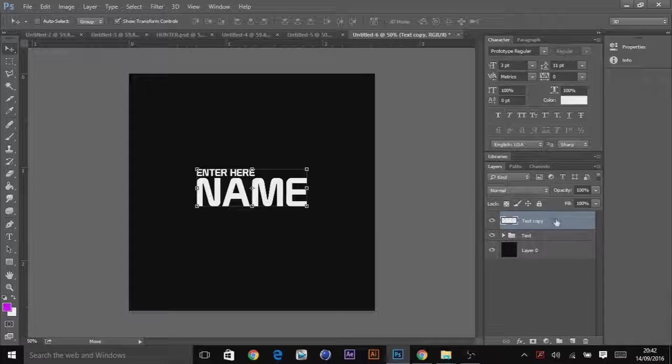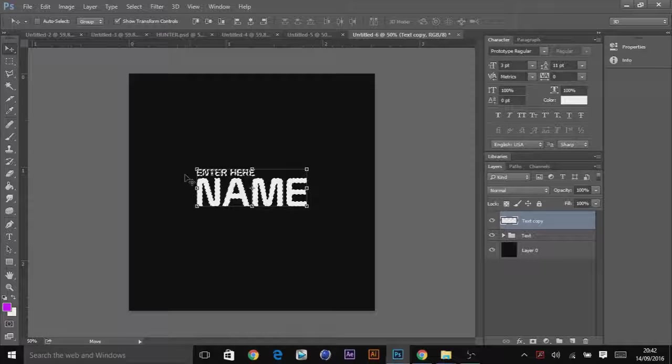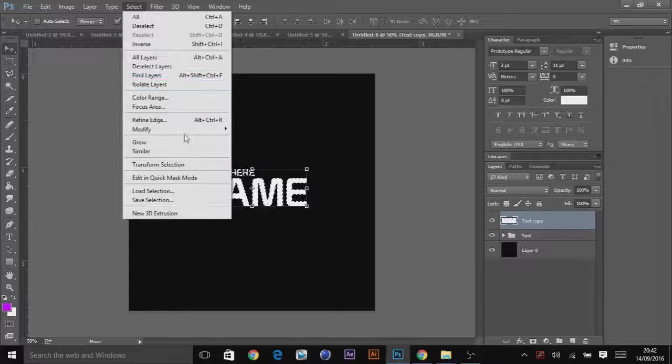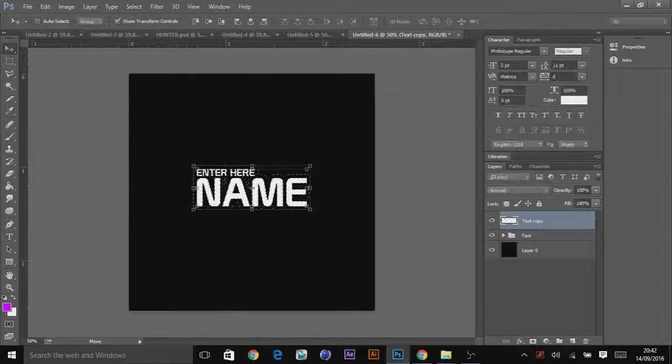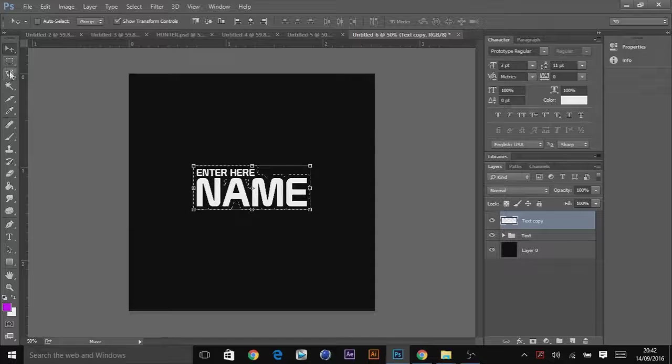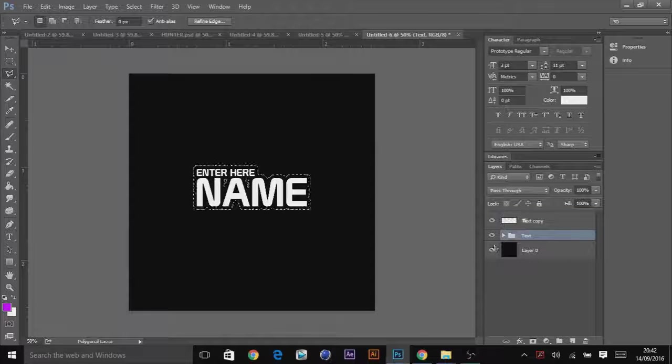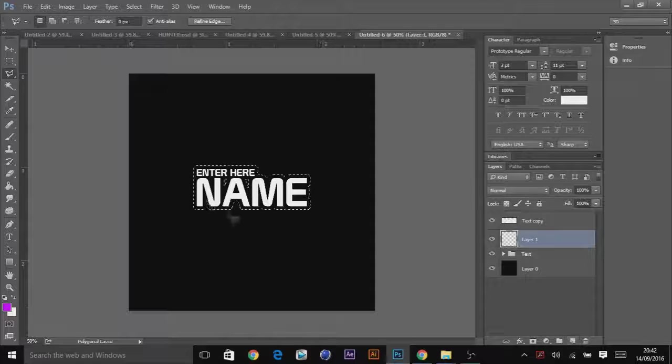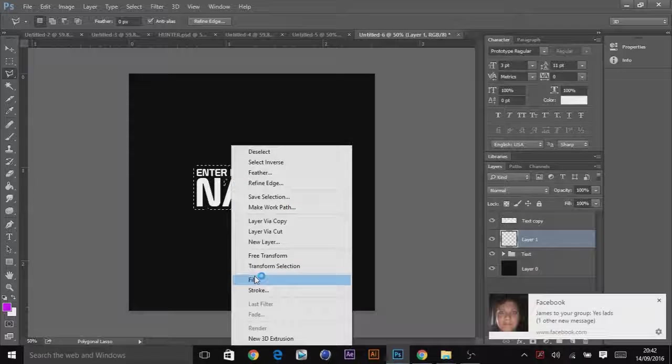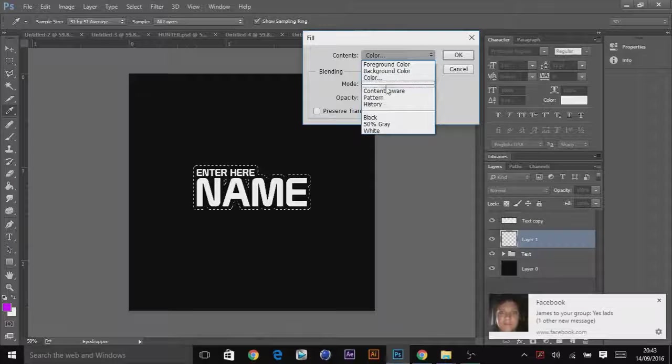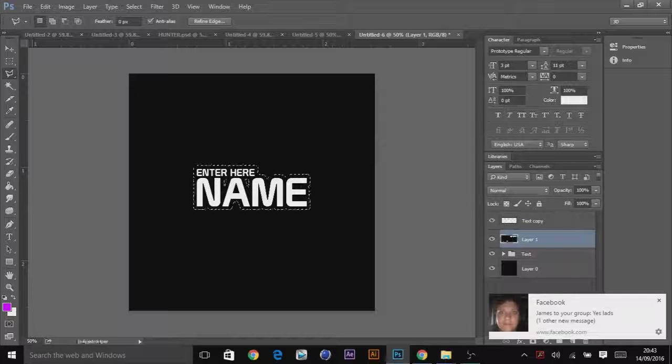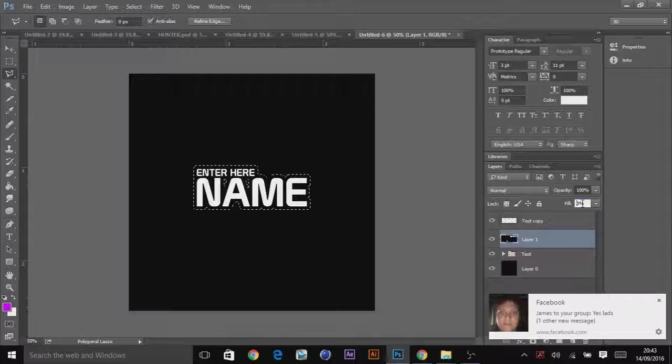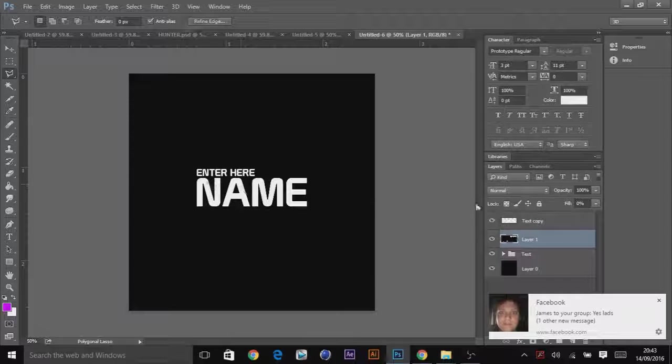And then you want to ctrl click so it highlights this. Go select, modify, and expand by 15 pixels. And then you want to go onto this group layer of text, click a new layer, go fill and go with black. What you want to do after this is click, go to fill, double click it and click 0 so it's like nothing there.